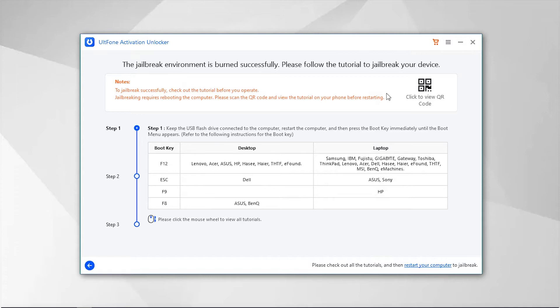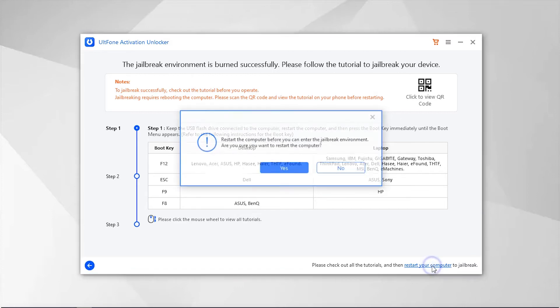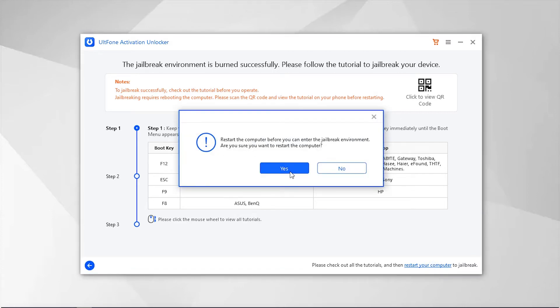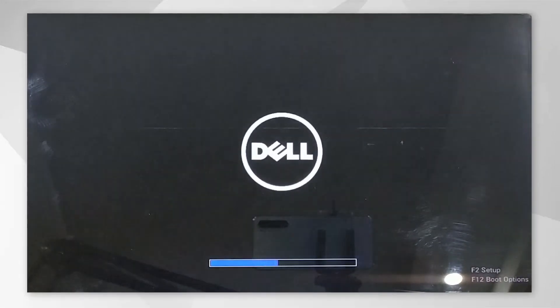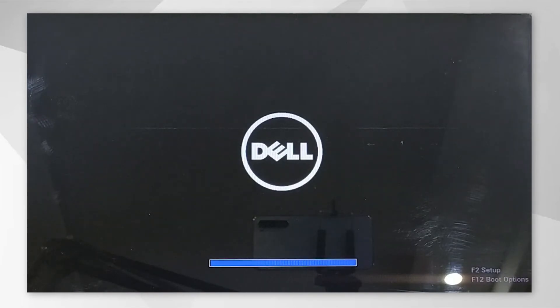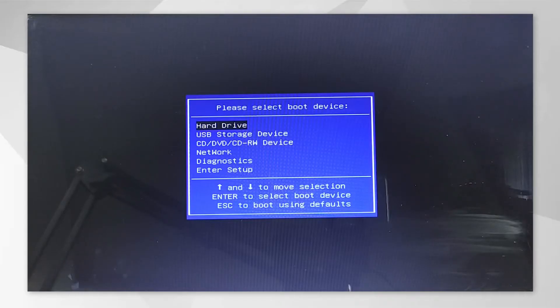Next, you need to boot your PC using the flash drive and perform the jailbreak. For that, click on Restart Your Computer option and confirm it. Once your computer reboots, hit the F12 key several times to enter the boot menu.